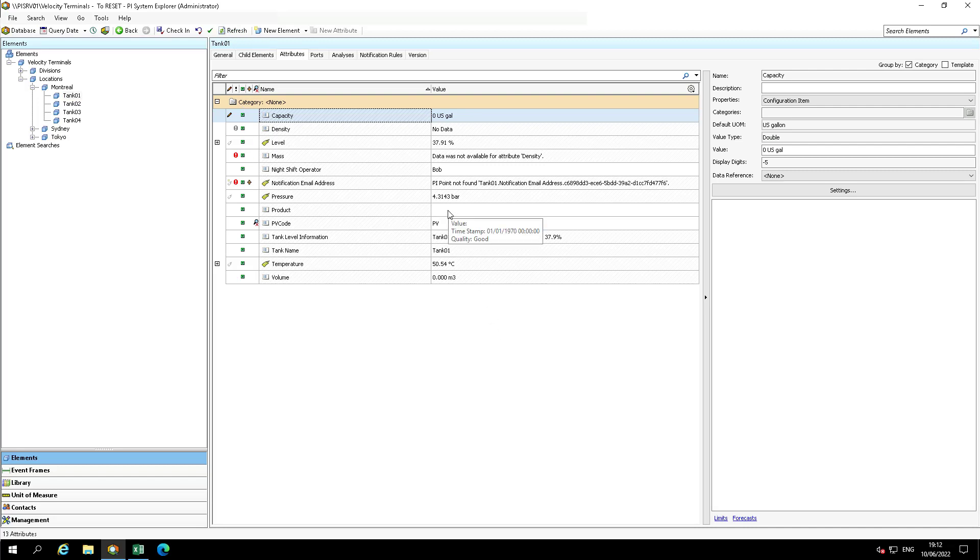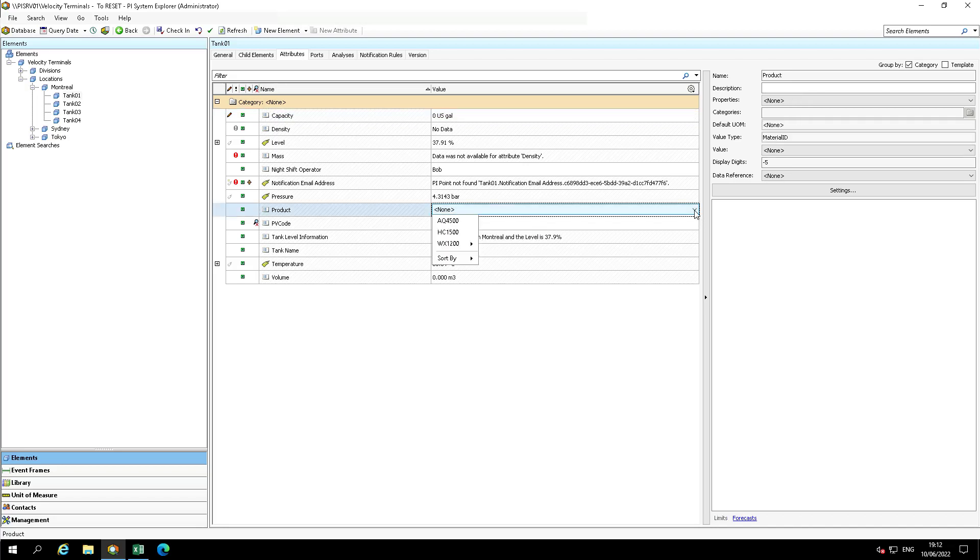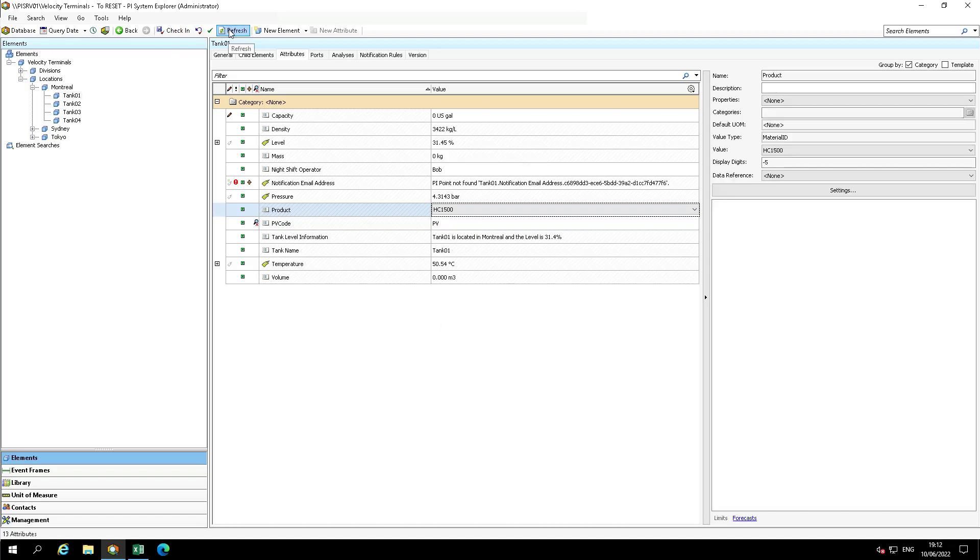Although we reset the attributes of the template, it appears that the mass and density values have not updated. In resetting the template, we reset the product to null. Enter HC1500 for the product and refresh the screen. The density and mass should update.